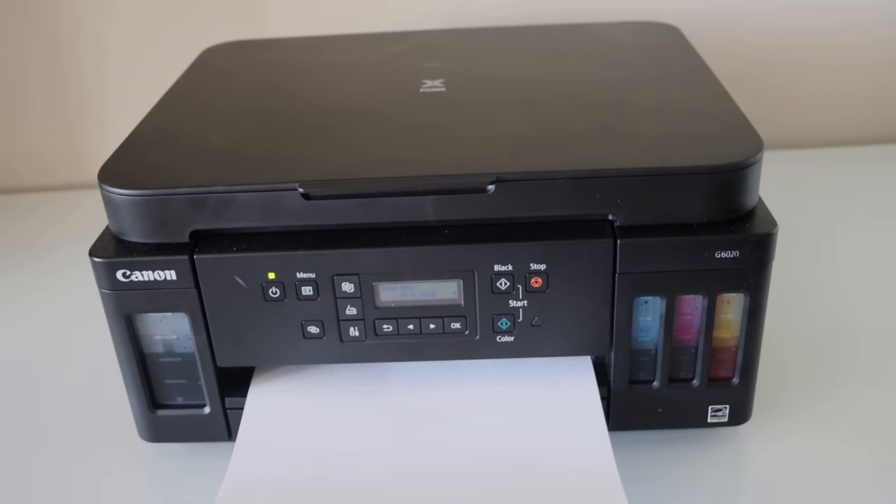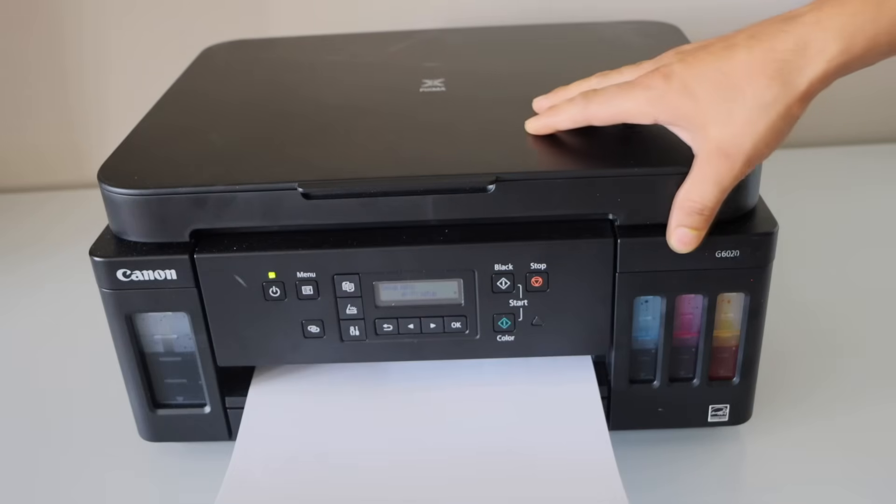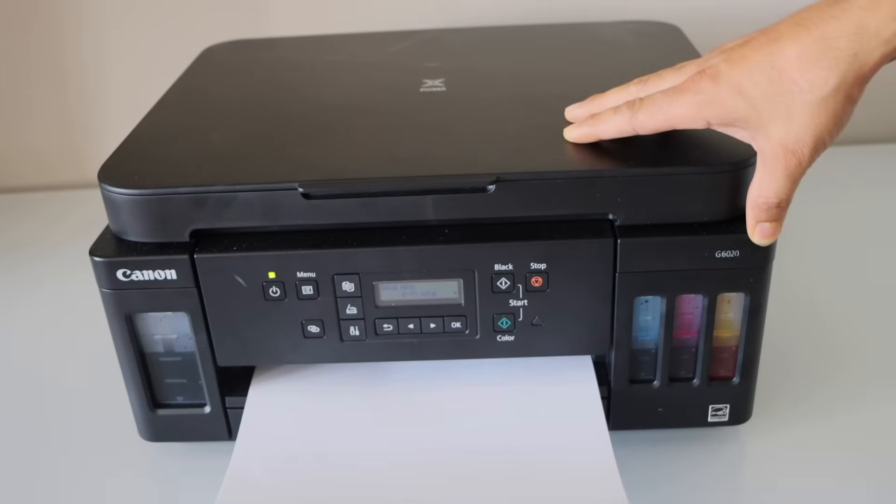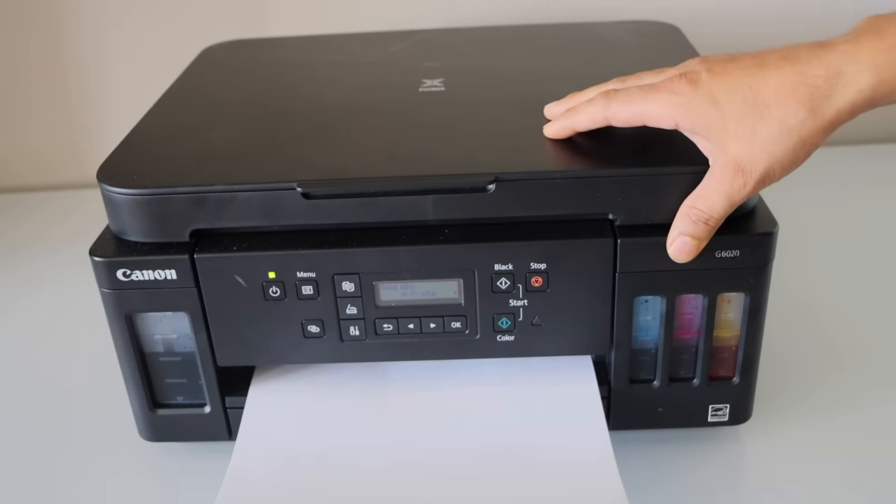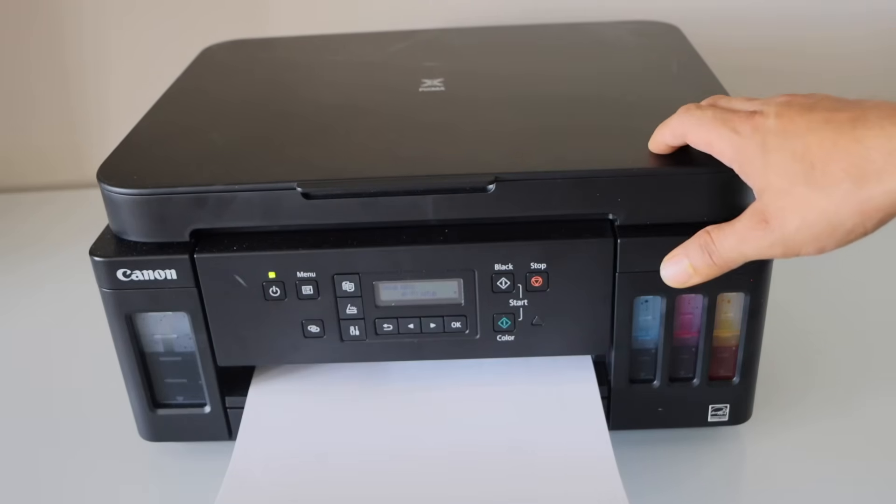In this video I'm going to show you how to fix your Canon Pixima G6020 printer that is printing blank pages.